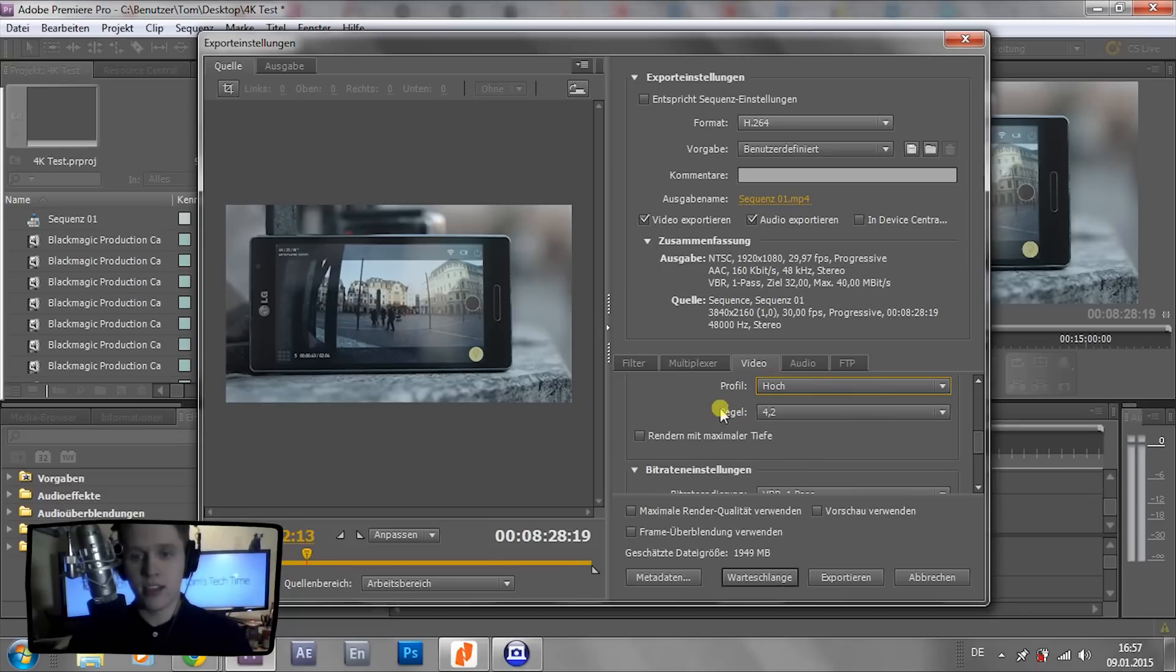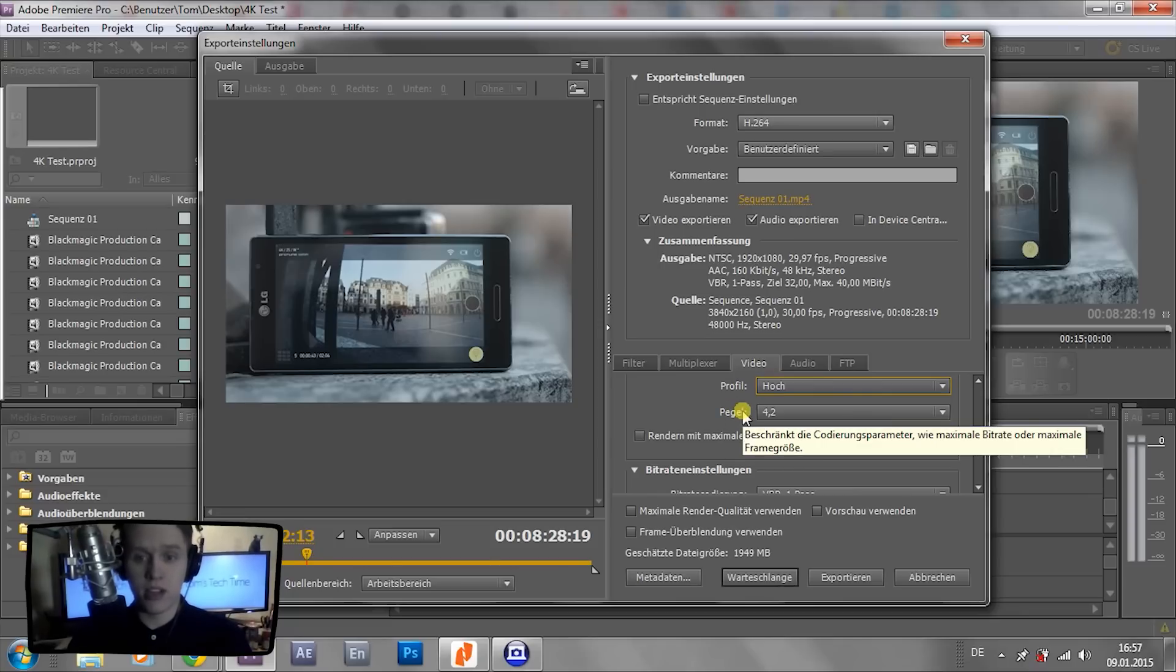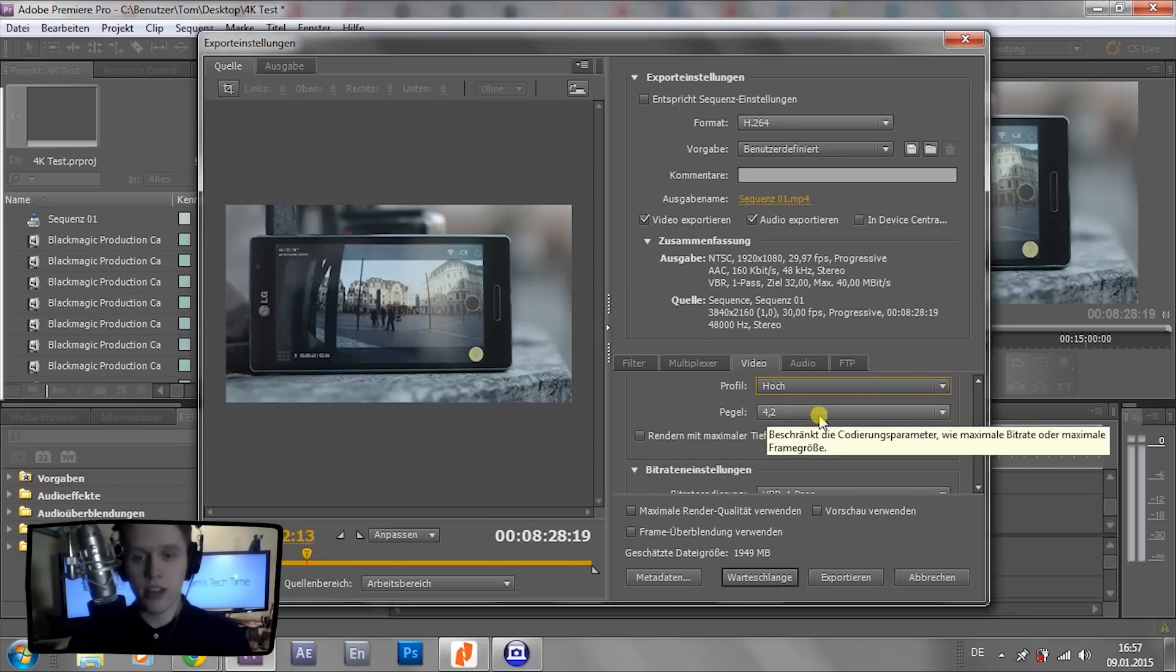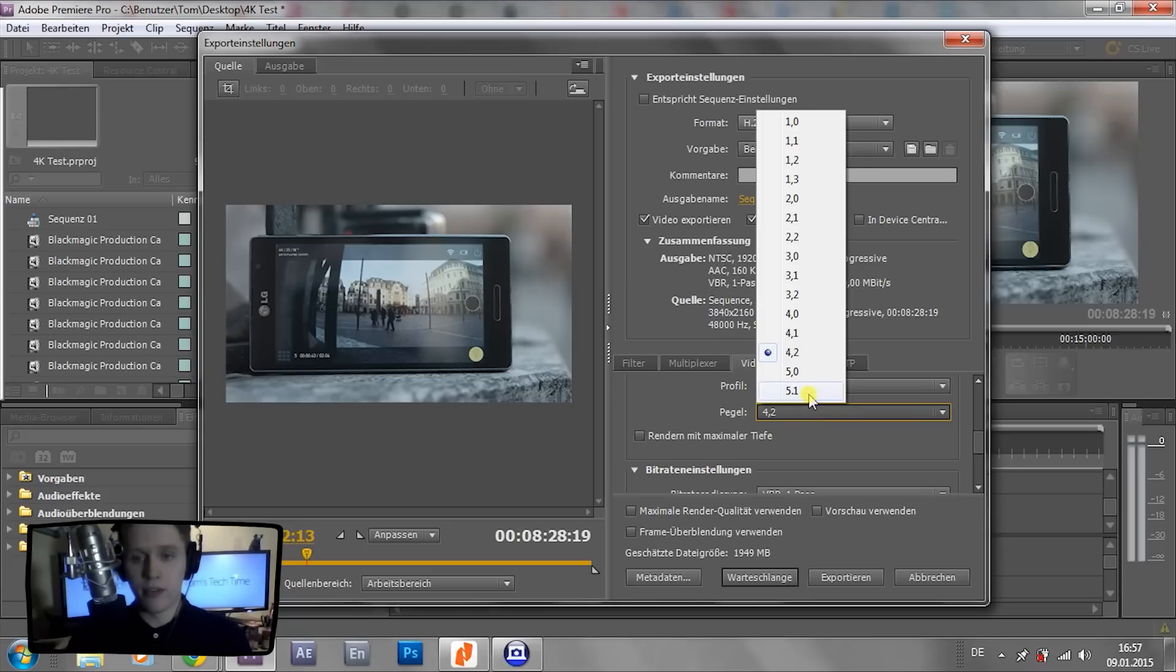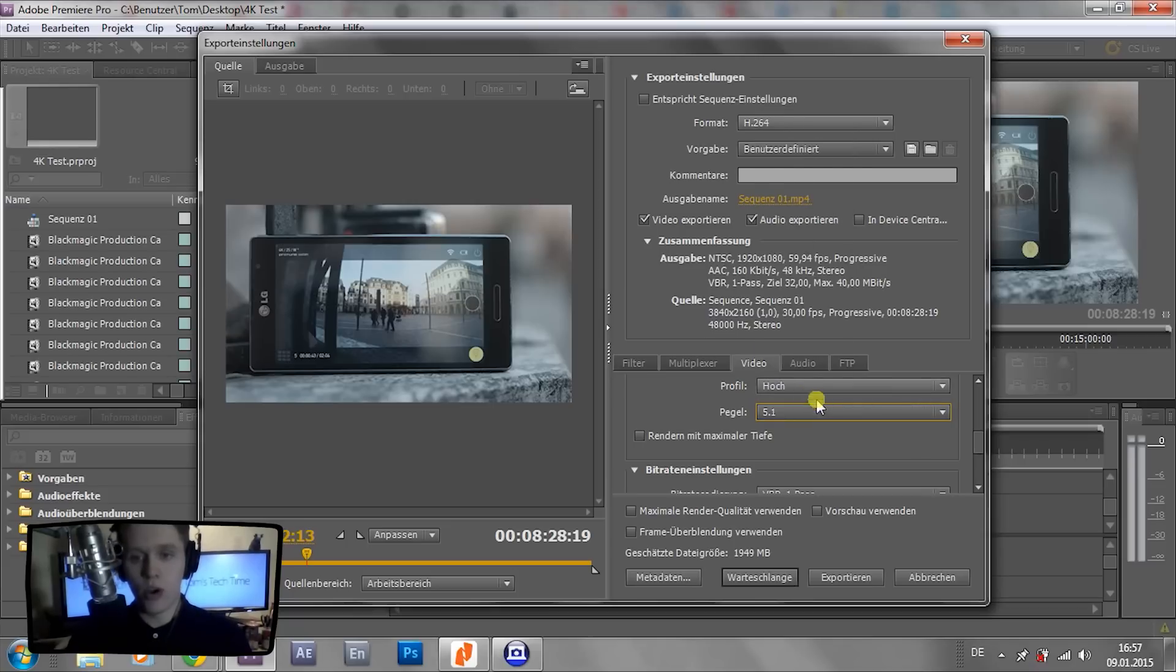Now, the next is named Level in English, and in German it's named Pegel. So within that level sub-menu, you select 5.1.